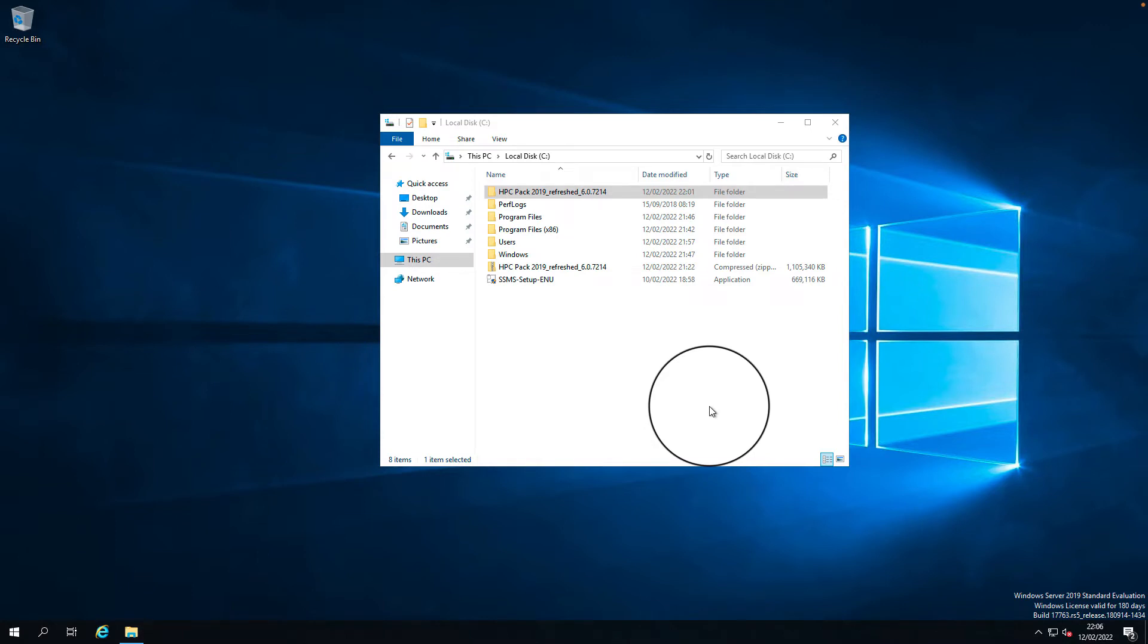Welcome to RD Cloud Compute. In this video I will explain how to install a single node HPC 2019 cluster.